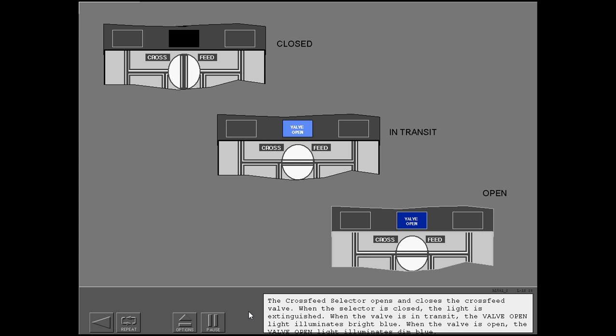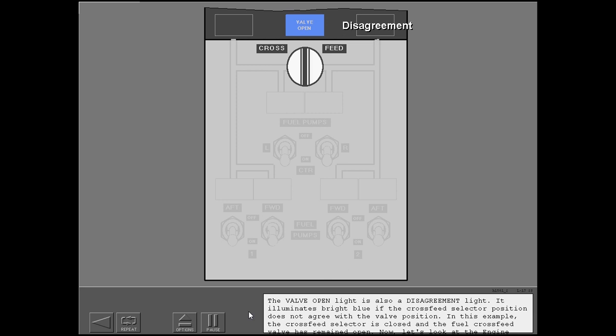When the valve is in transit, the valve open light illuminates bright blue. When the valve is open, the valve open light illuminates dim blue. The valve open light is also a disagreement light. It illuminates bright blue if the cross-feed selector position does not agree with the valve position. In this example, the cross-feed selector is closed and the fuel cross-feed valve has remained open.